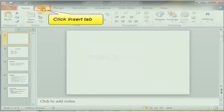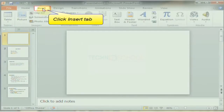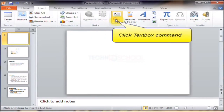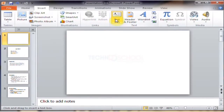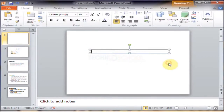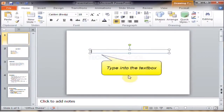To insert the text, just click the Insert tab at the top. Then click the Text Box command and just type into the text box.